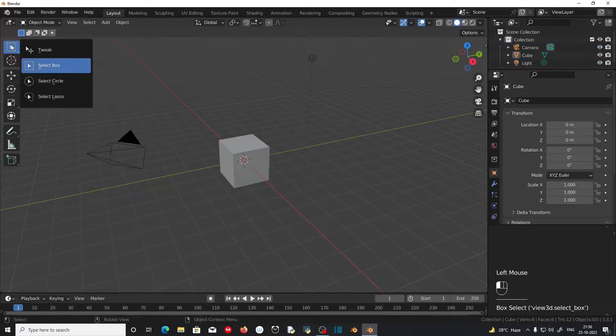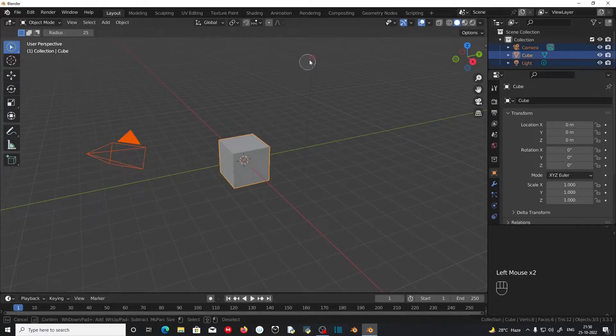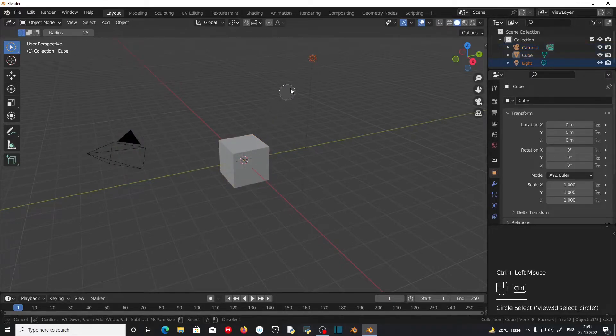If you select the Circle Select option, left clicking and dragging on the objects will select them, and Ctrl and left clicking on the objects will deselect them.